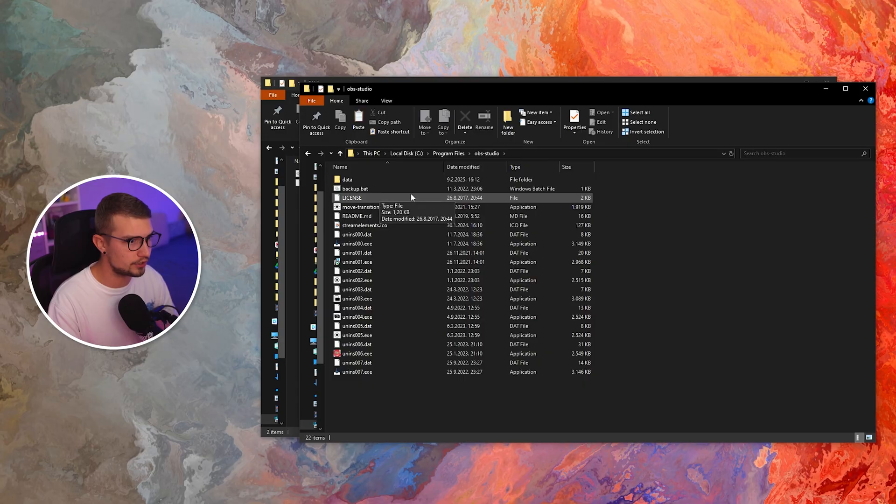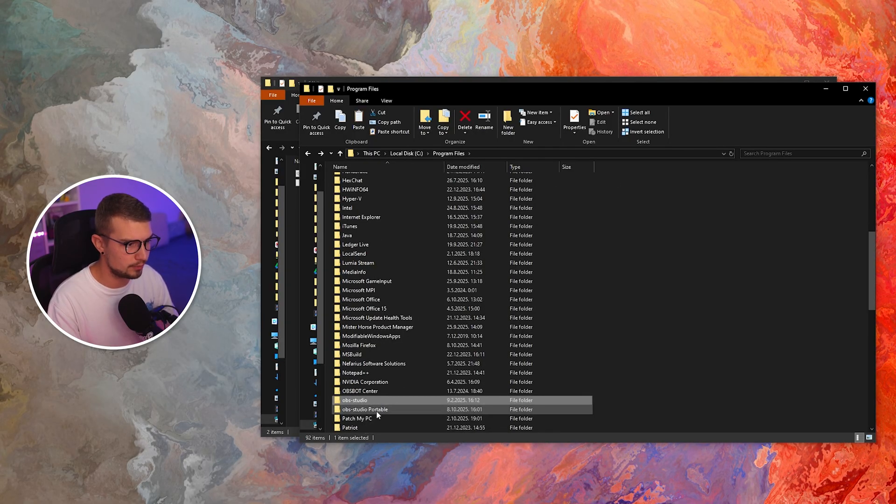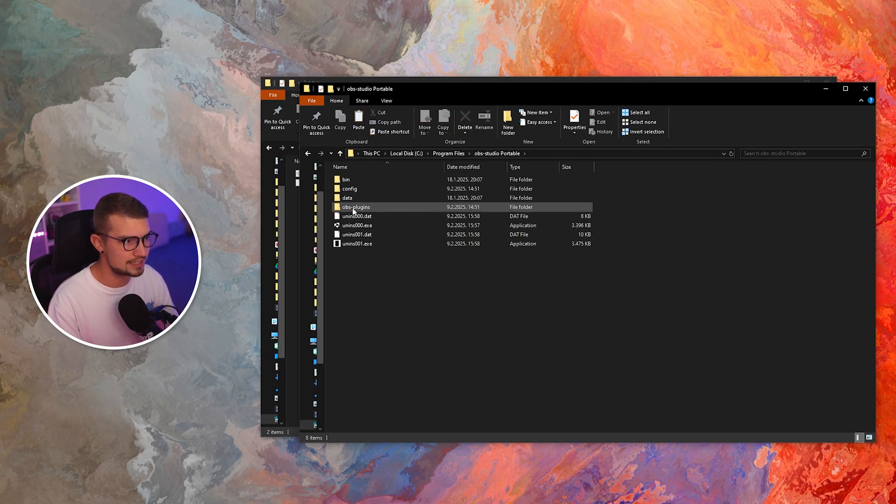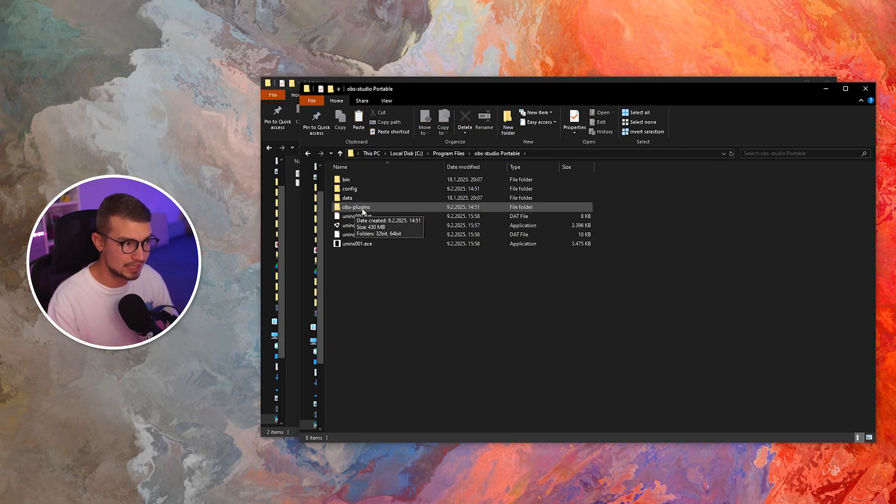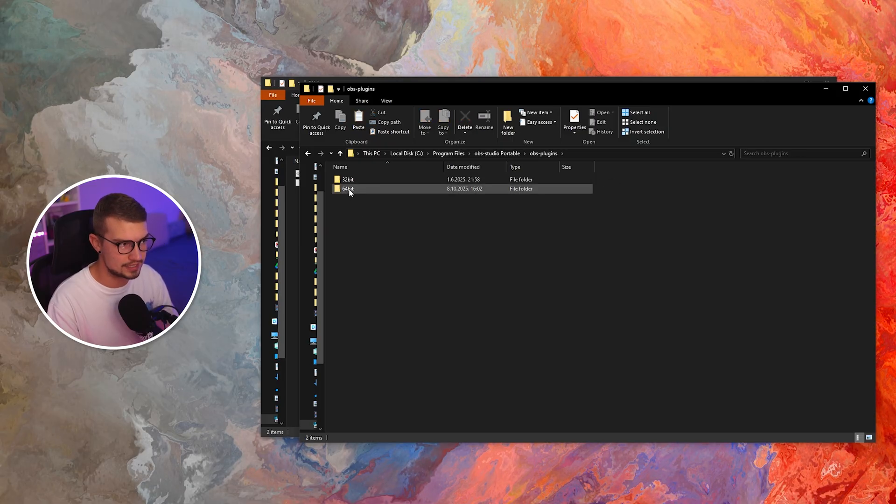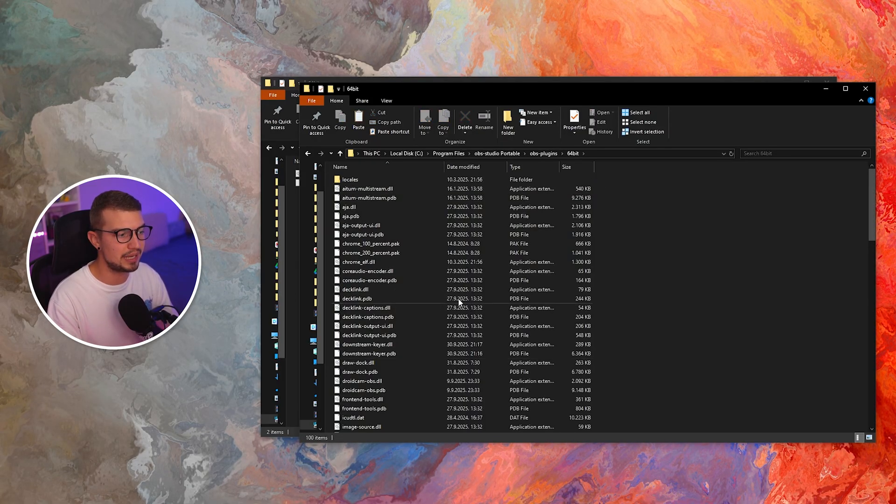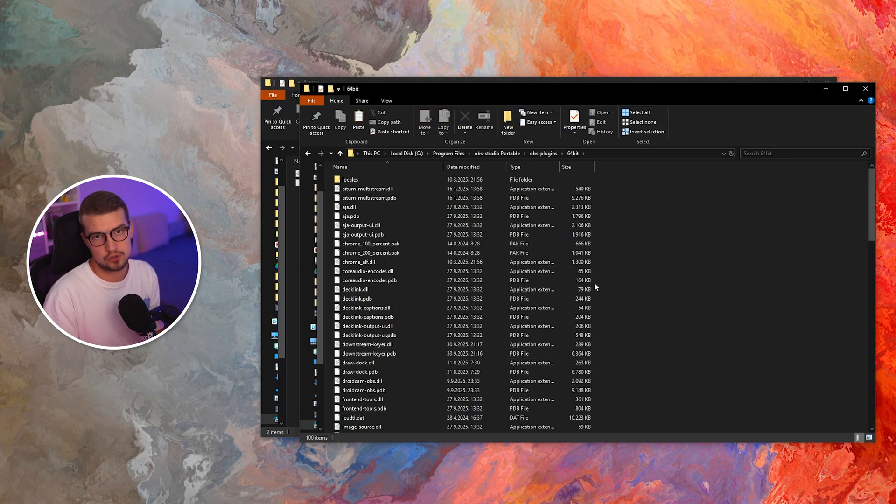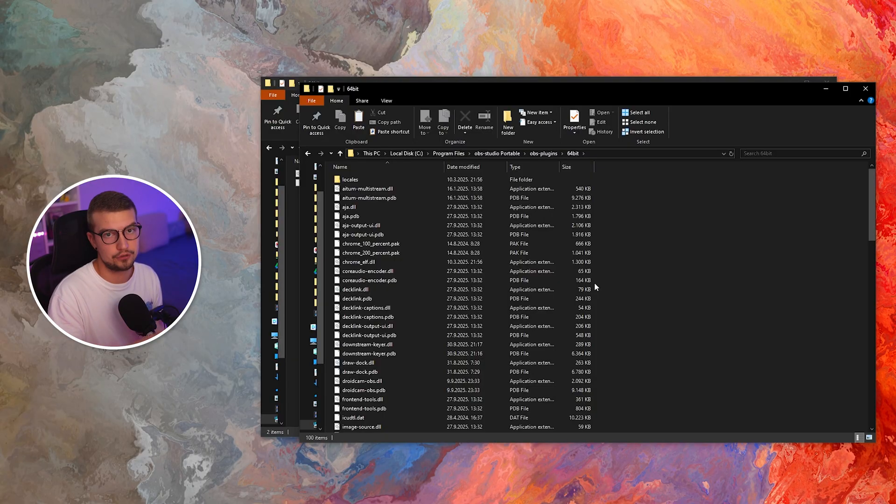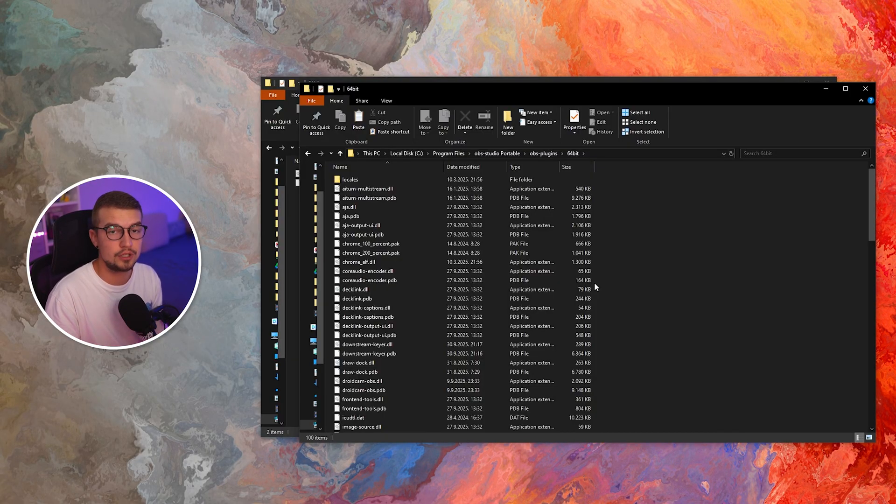And then over here, you're going to see the OBS plugins. Click on that. Go to the 64 bit and simply paste those two files into this folder. Once you've done that, you need to copy some other things and then your plugin will be installed correctly.